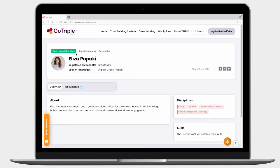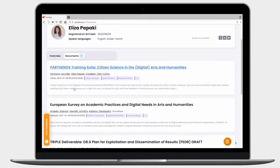Looking at this account, you can see this person is open to collaboration. You can see her ID, spoken languages, when she registered on Go Triple, and you can even directly message her for collaboration — for example, if you are looking for a person for your project with particular skills. You can also read her texts, which are aggregated by Go Triple.